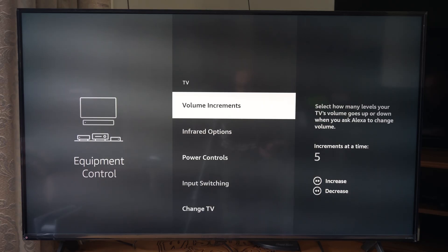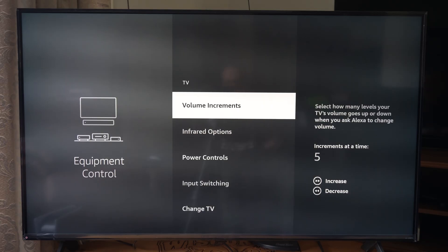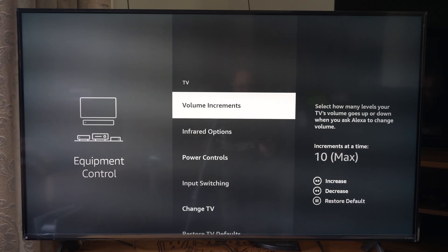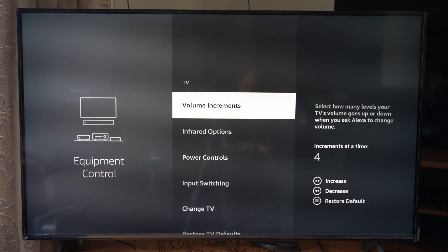Click back in here and then we get the volume increments. Press the fast forward button and you can increase this, and press the rewind button to decrease it. It looks like 10 is max right now, so maybe 4 or 5 is pretty good.